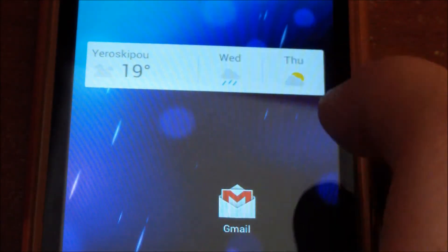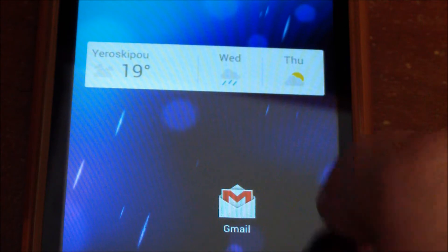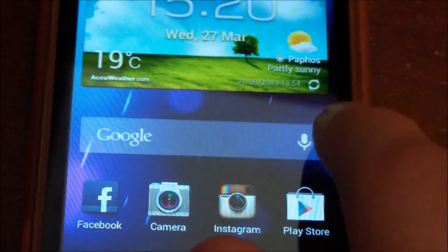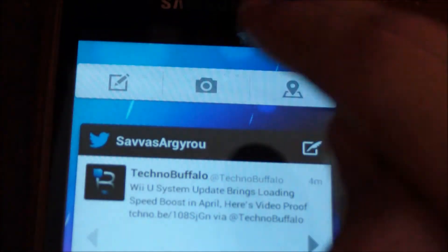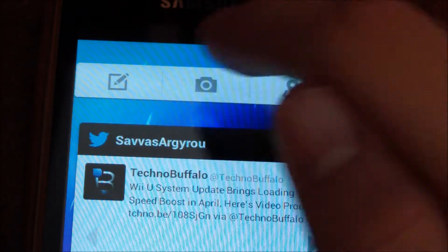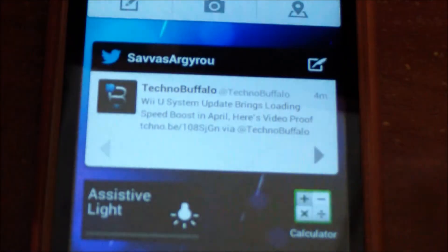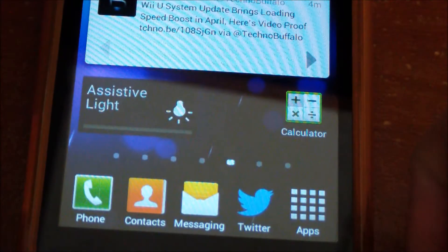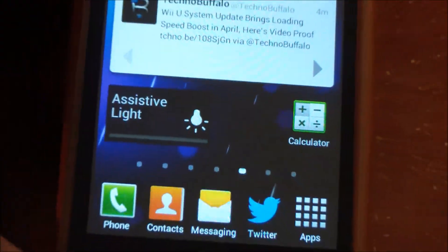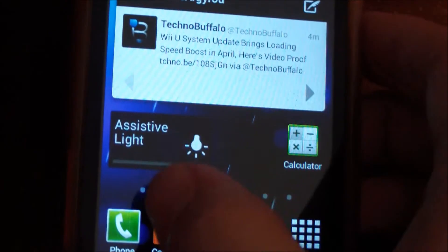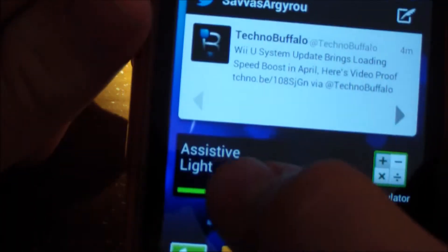Here I have Gmail and another weather widget. On this page I have Facebook buttons for status, taking a picture, or sharing location, Twitter, and a widget for my flash — looks awesome.